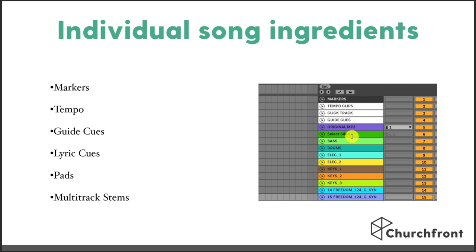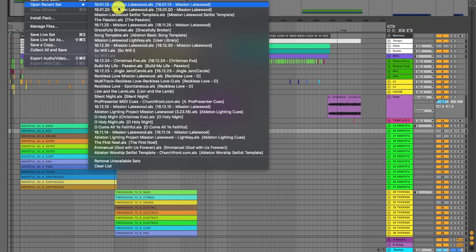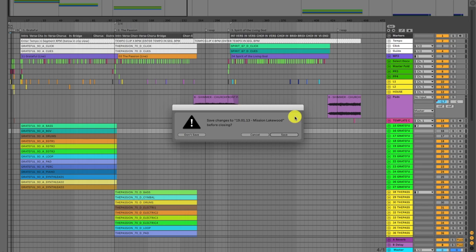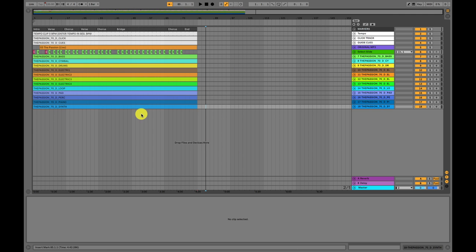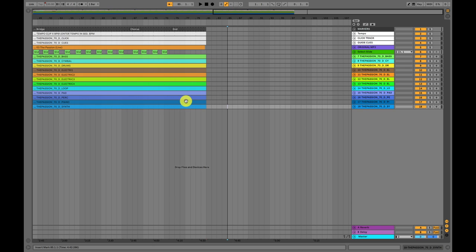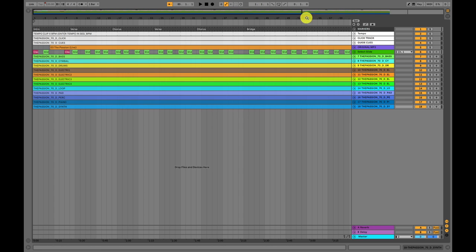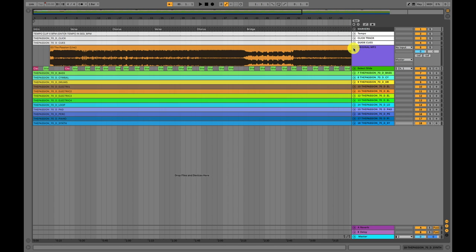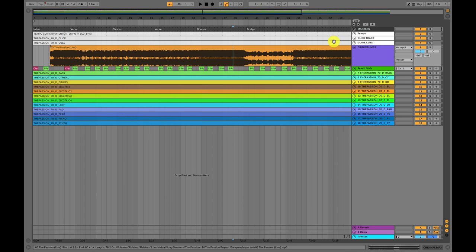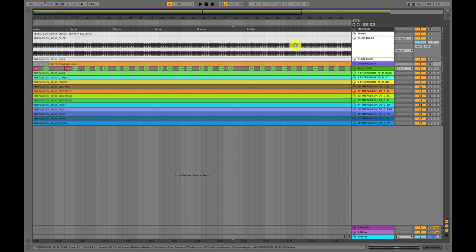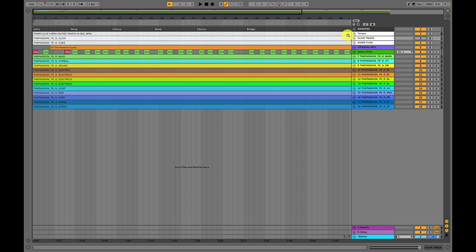Sometimes I'll have pads underneath a song if I don't have backing tracks but still want some fullness underneath. And of course we have all the multi-track stems. Let me actually show you right now — I'm going to pull up an individual song session. Here's what an individual song session looks like — this is the song 'The Passion' by Hillsong Worship. A couple other tracks I always include are the original MP3 file so I can hear the original arrangement, and the click track that comes with the multi-track. But I prefer to use Ableton's built-in click track rather than the one that comes with the audio files.